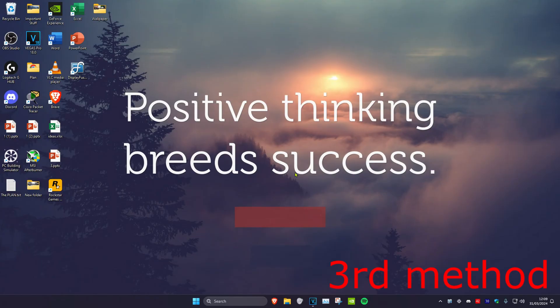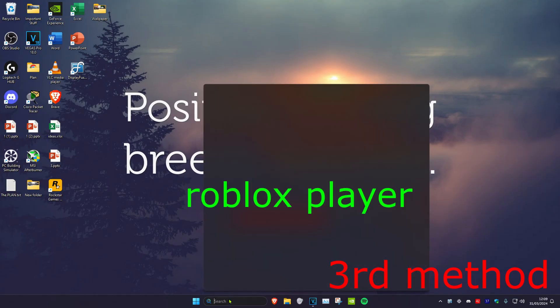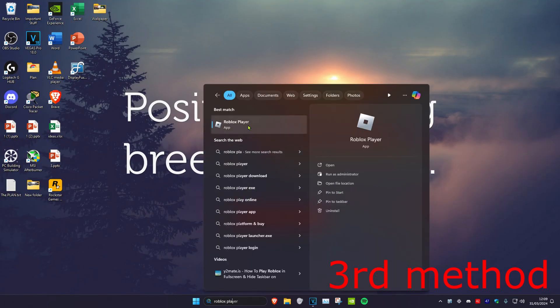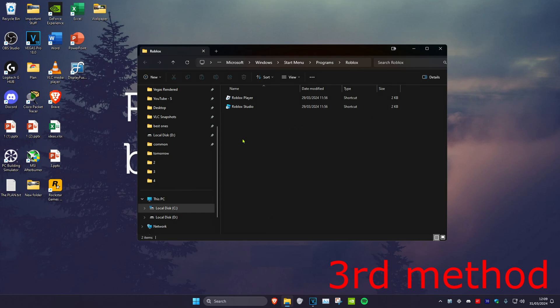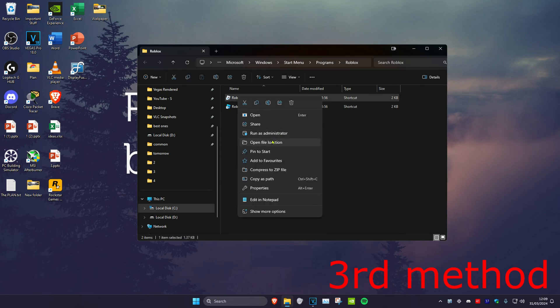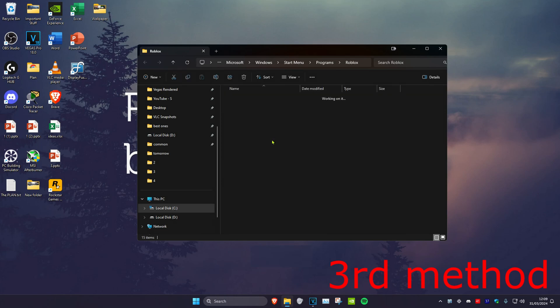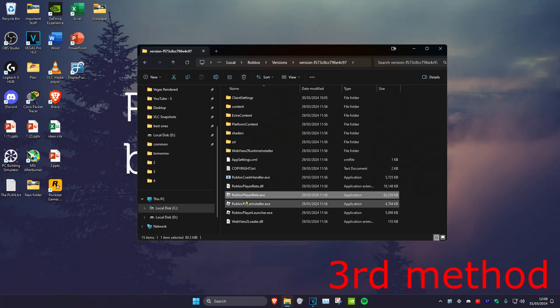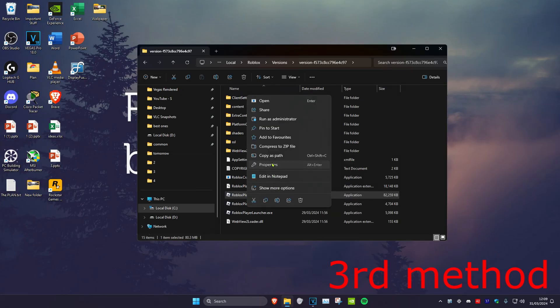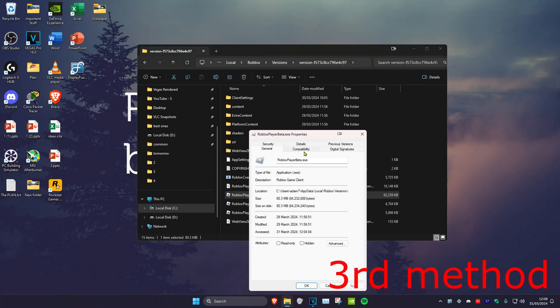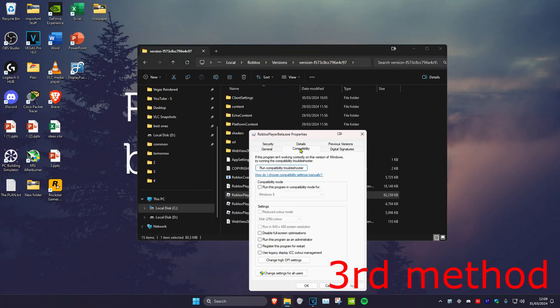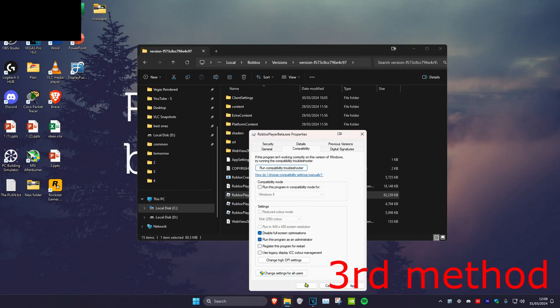For the third method, if you're using the Microsoft Store version of Roblox, head over to search and type in Roblox Player. Right-click on it and click open file location. Then right-click on Roblox Player again and click open file location. Next, right-click on Roblox Player, click Properties, then Compatibility. Check disable fullscreen optimizations and run this program as administrator, then click OK.